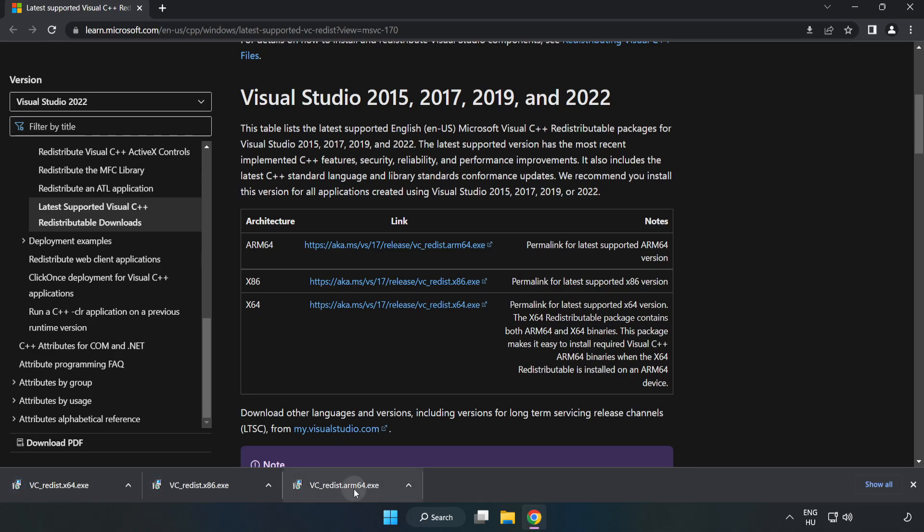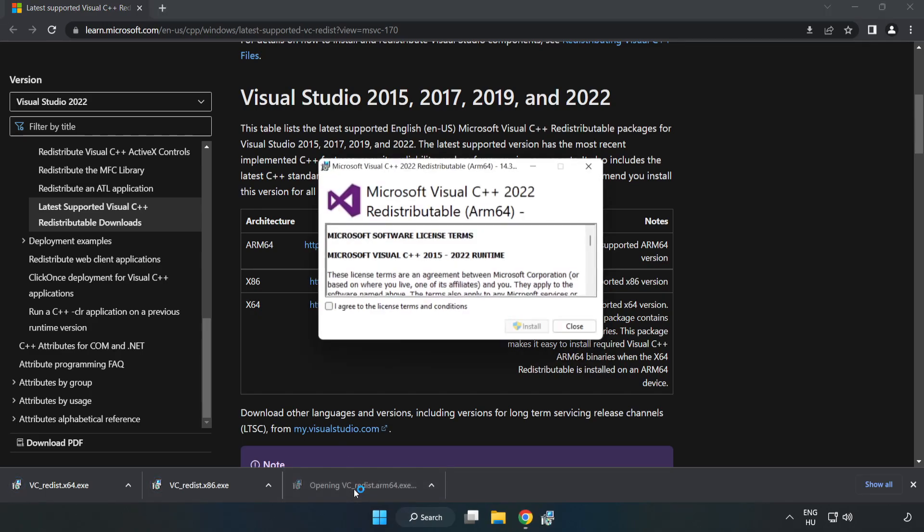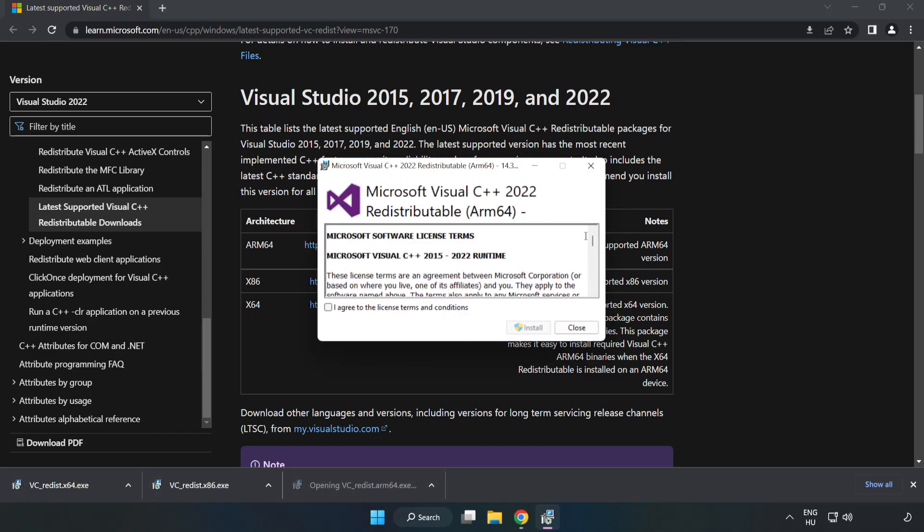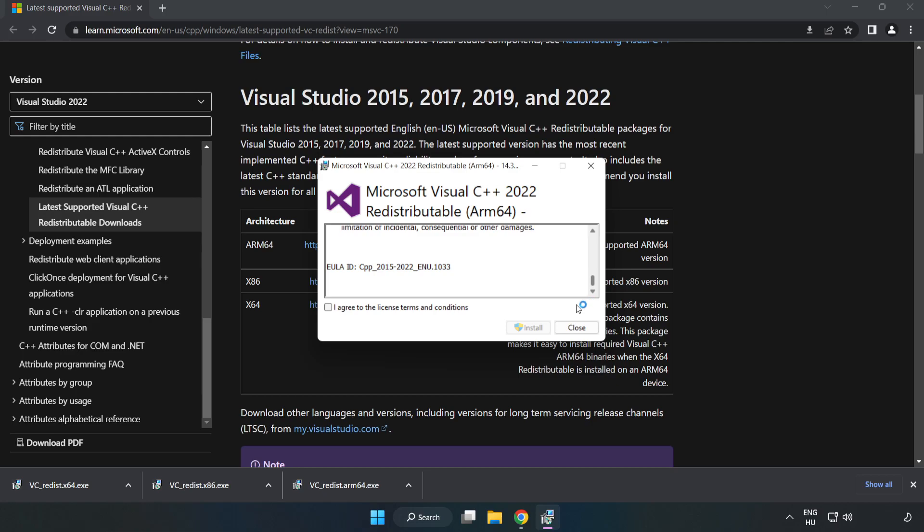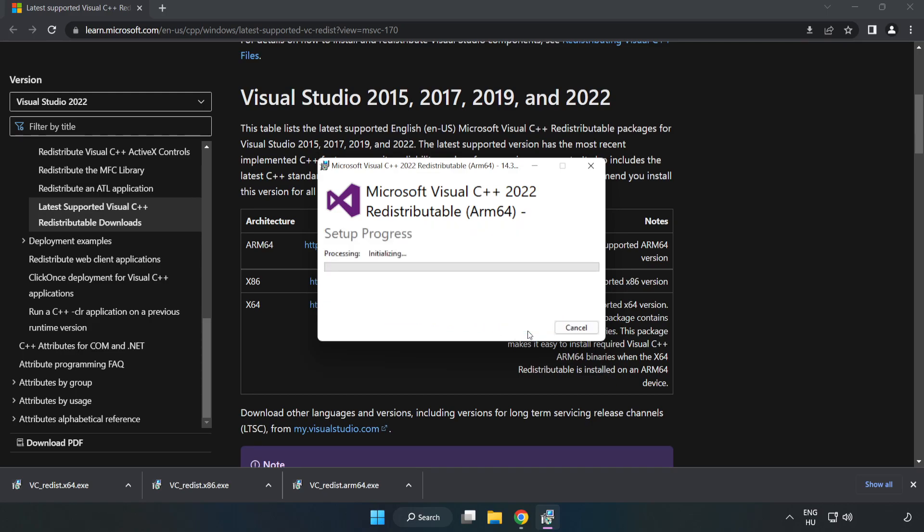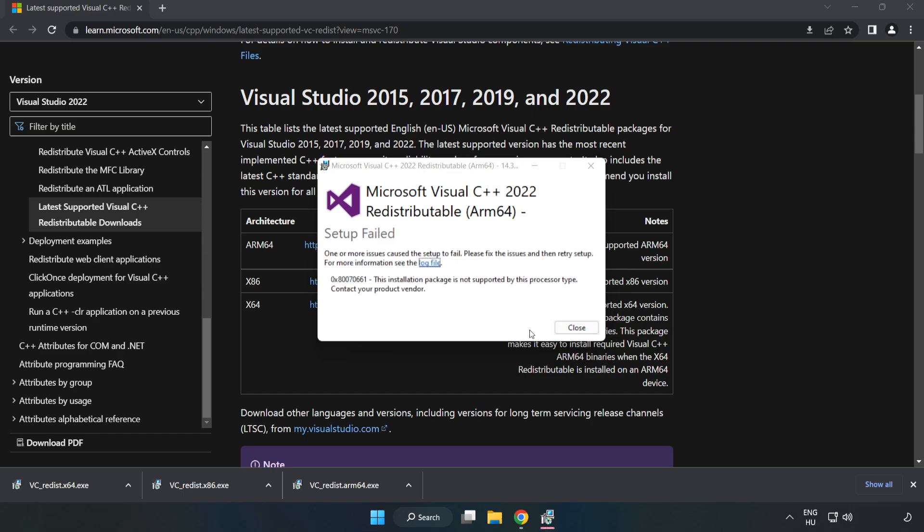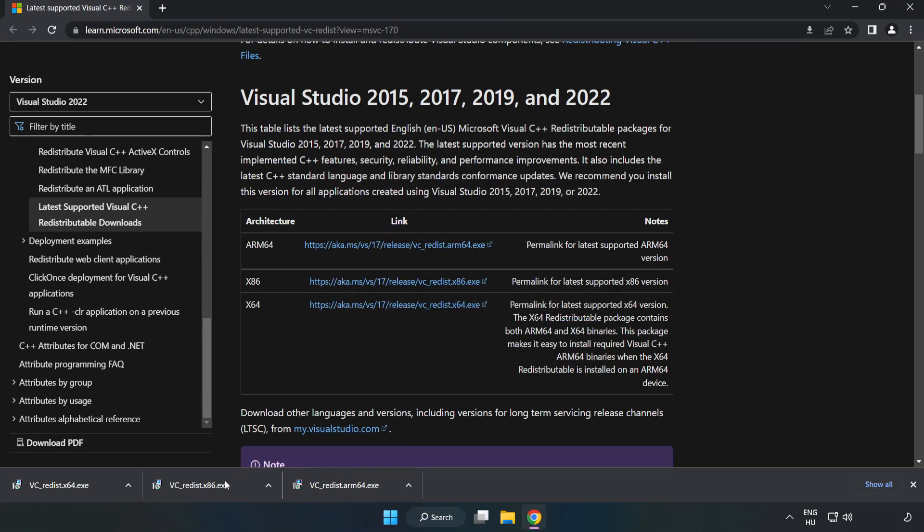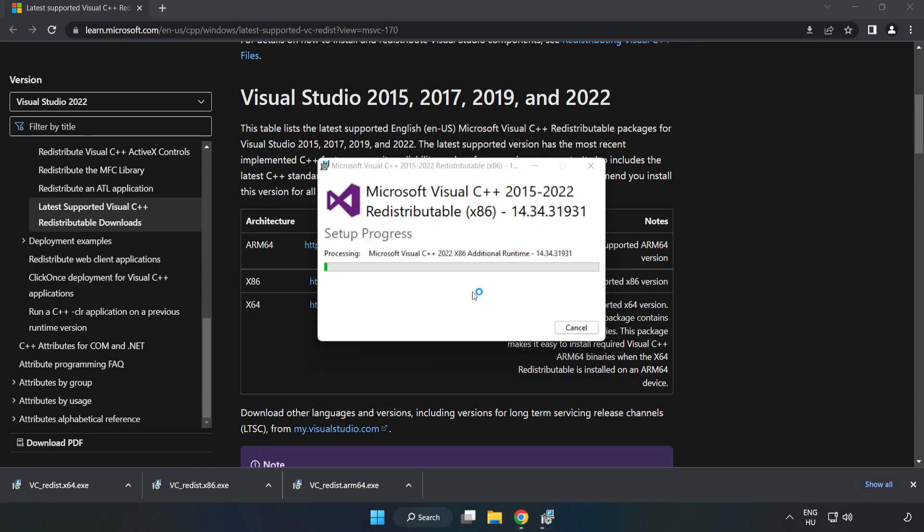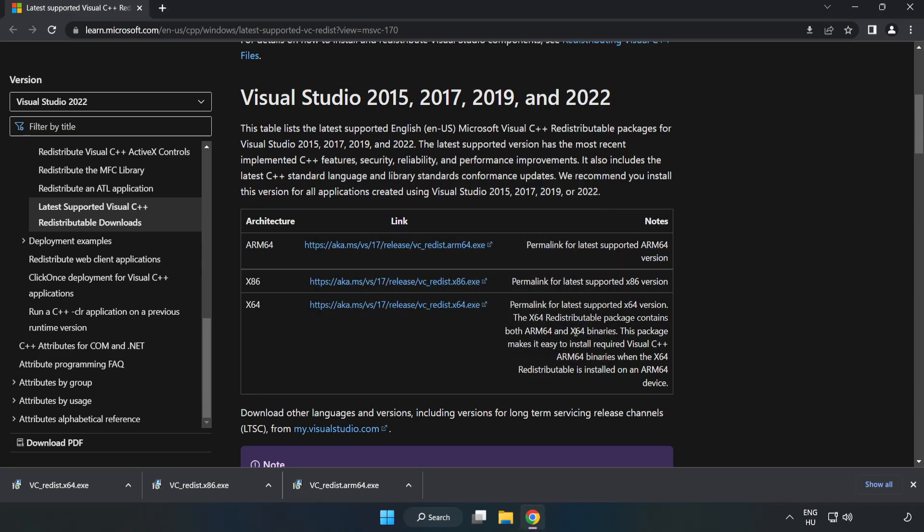Install downloaded file. Click I agree to the license terms and conditions and click Install. If it fails to install, no problem. Repeat for the other. Click Close.